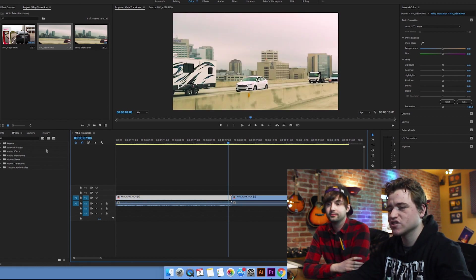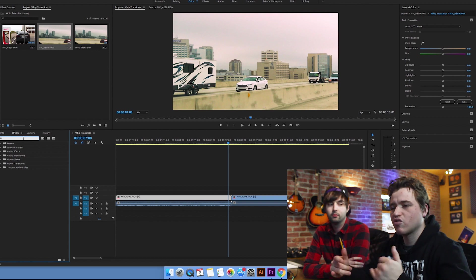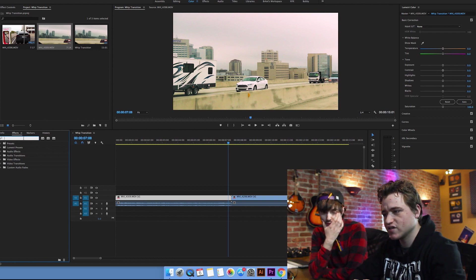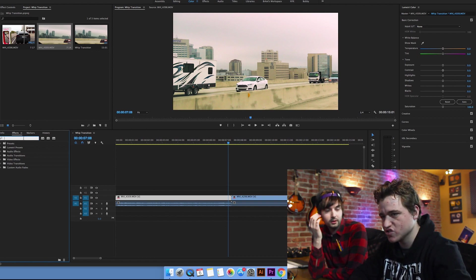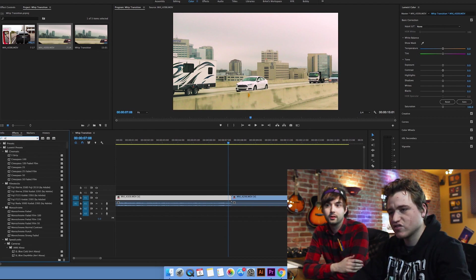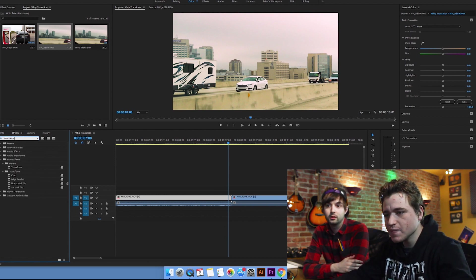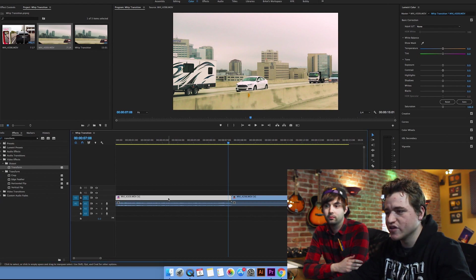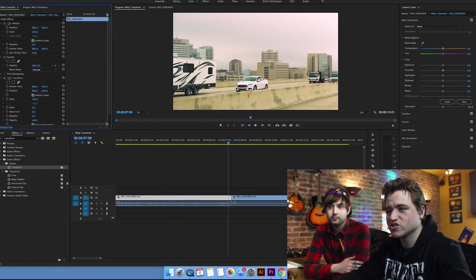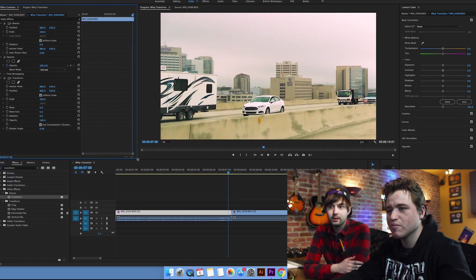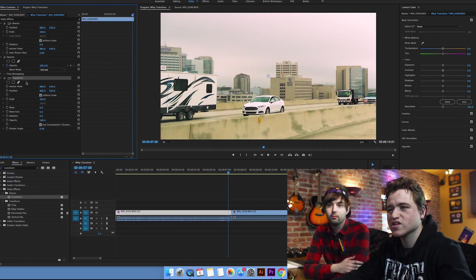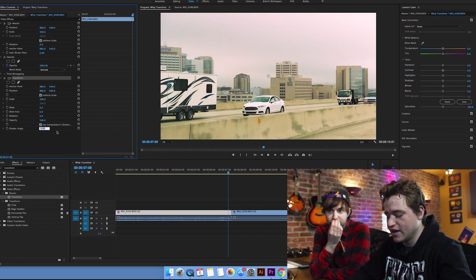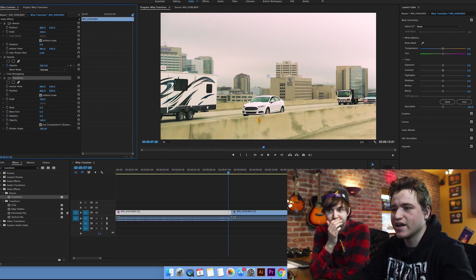So we're going to first show you how to create the motion blur effect, because we like to use motion blur in our whip transitions. We're going to search for our effect: transform. There it is — it comes up under distort. So let's just drag it onto one of our videos here and go to our effects controls. Let's open that up. Here under the transform controls.